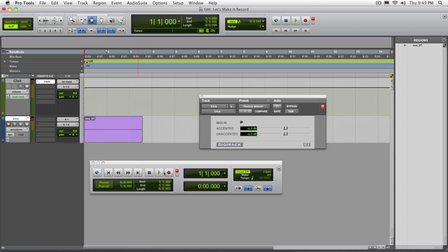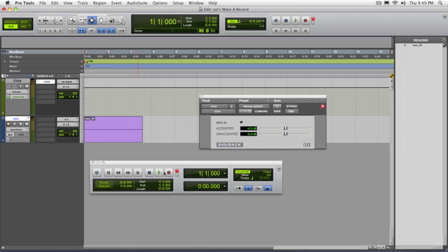Alright so next time we'll take a look at continuing this setup and we'll take a look at working with audio and with MIDI. See you then.